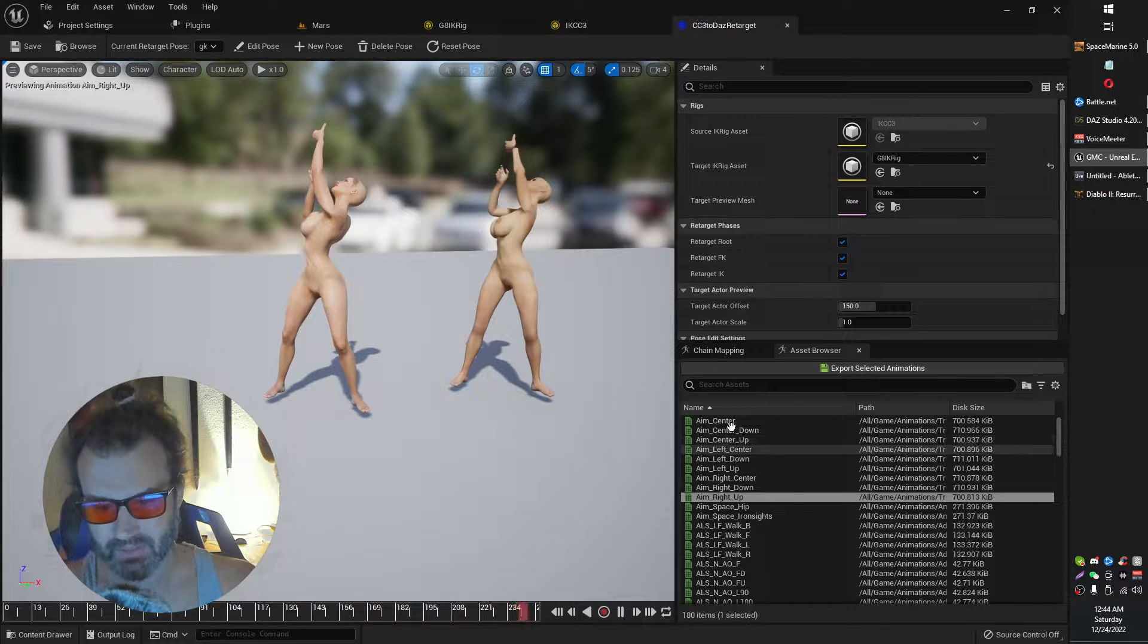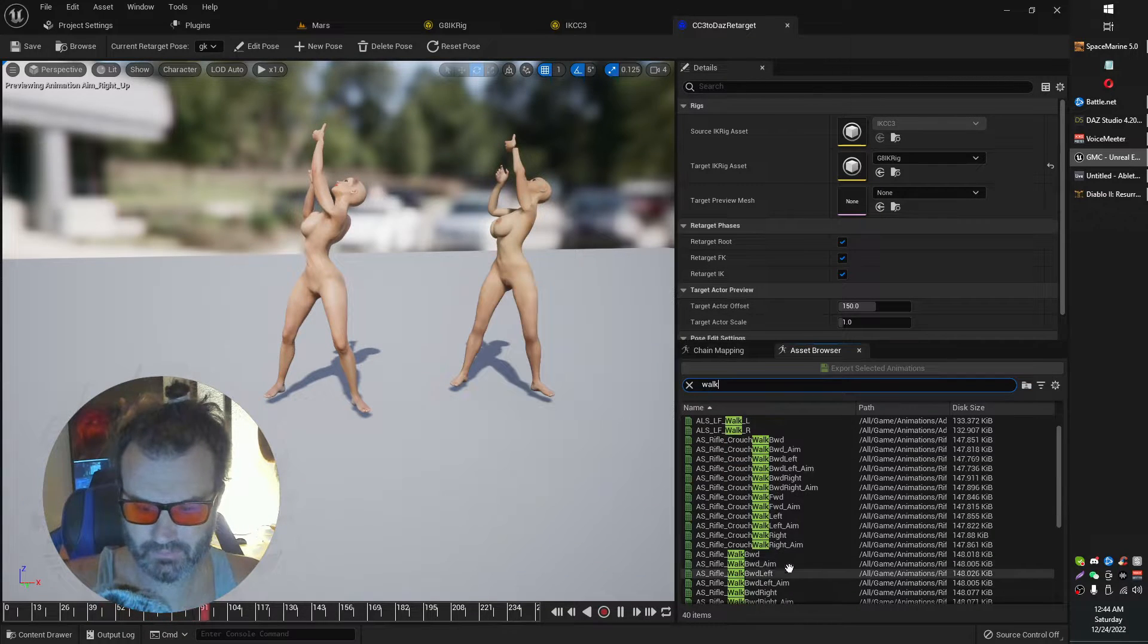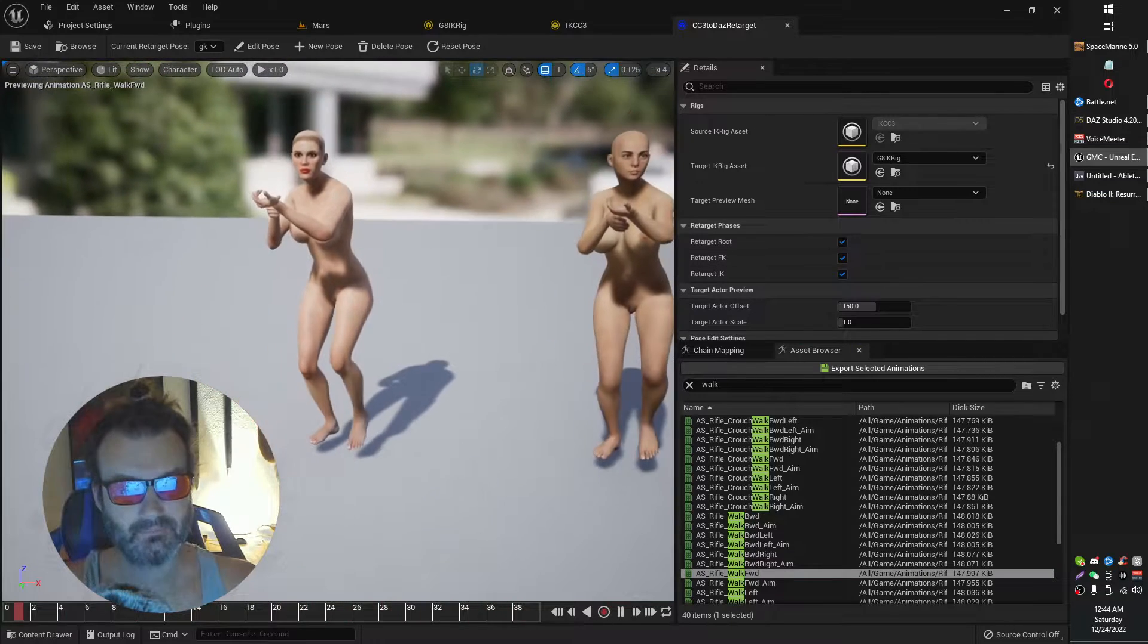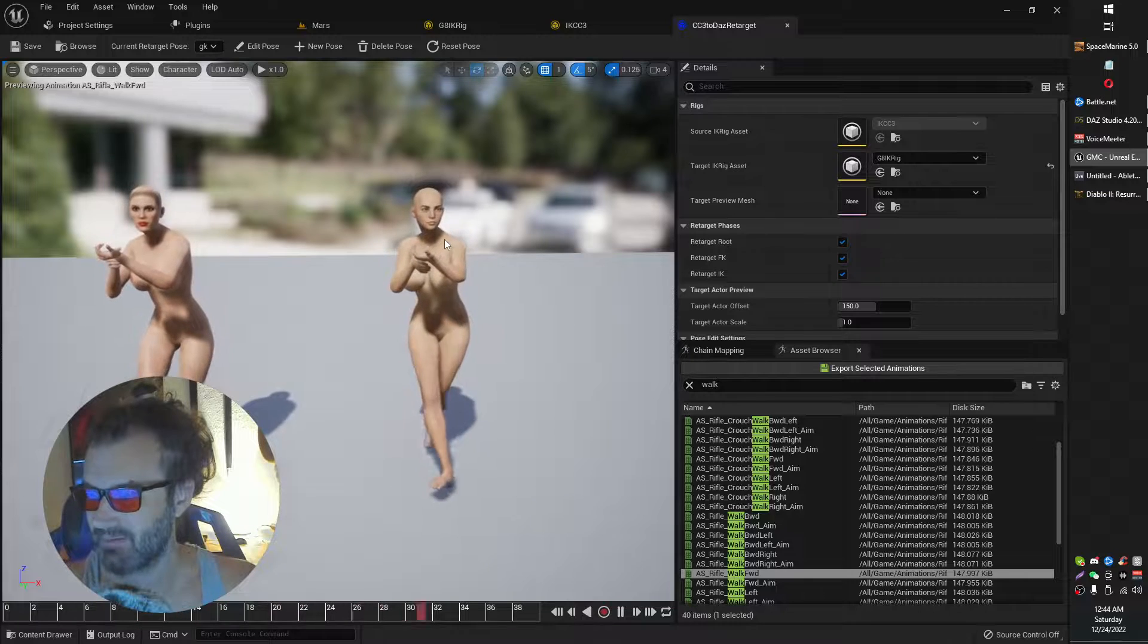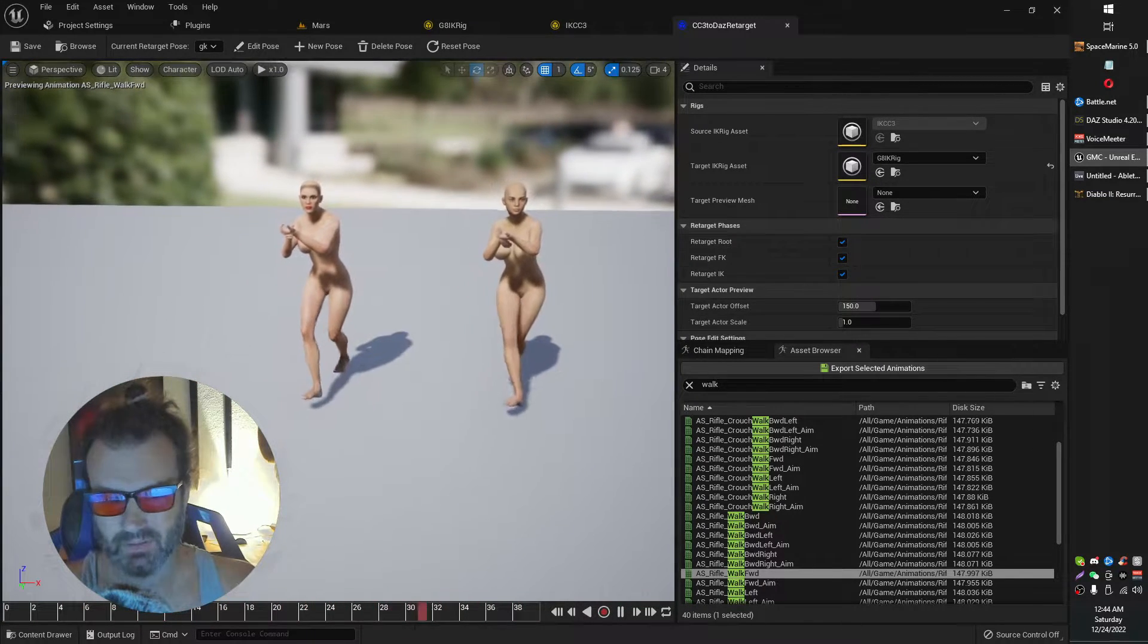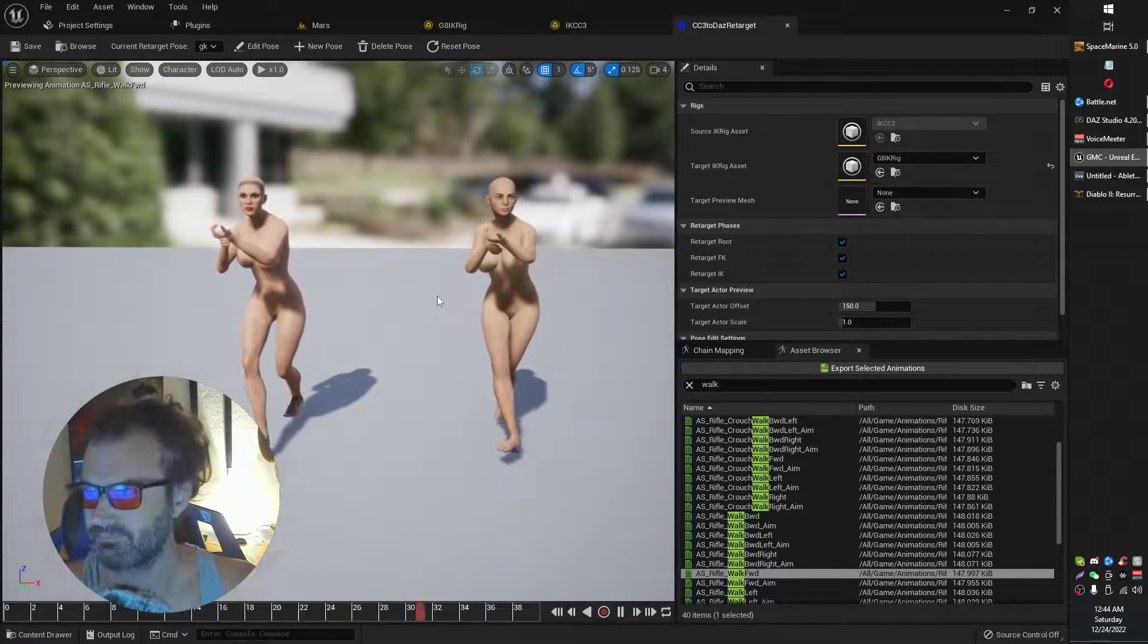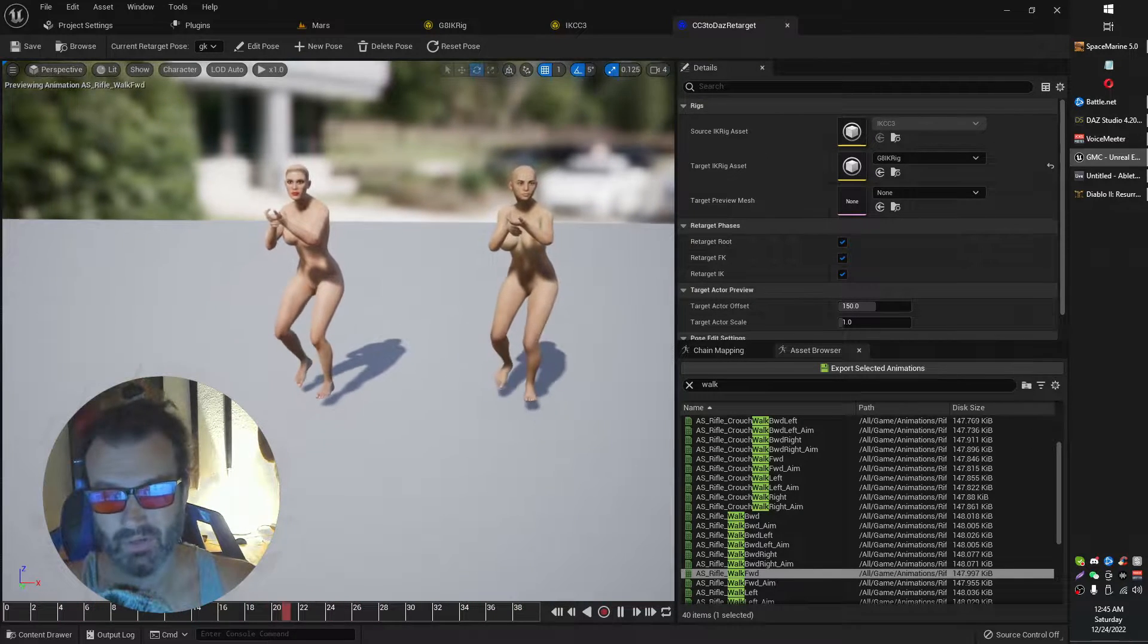Let me show you really quickly here how this is indeed working. Walk forward. There we go. So on the left, we have our character creator model. And on the right, we have our Daz model. Not too bad. Pretty good. They sync up. So basically now I can retarget character creator 3 animations over to a Daz animation.